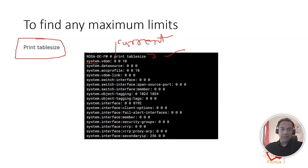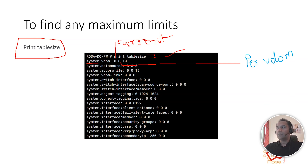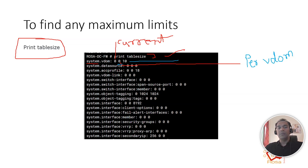The second value is the per-vdom limit. If you have multiple VDOMs, this second value is the per-vdom limit — FortiGate will not allow you to configure objects beyond this number within a single VDOM. The third number is the global limit, which applies to the whole box.